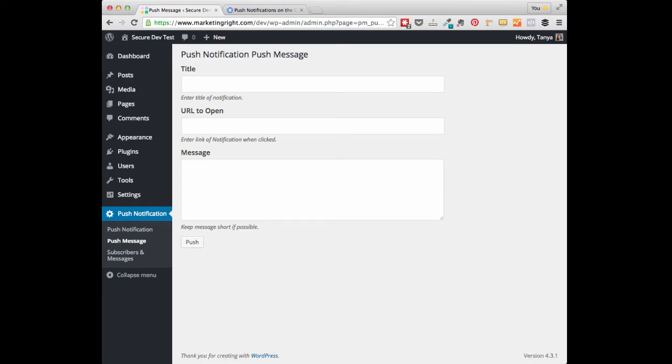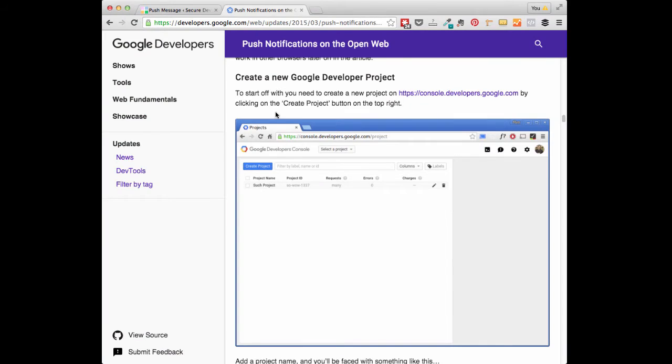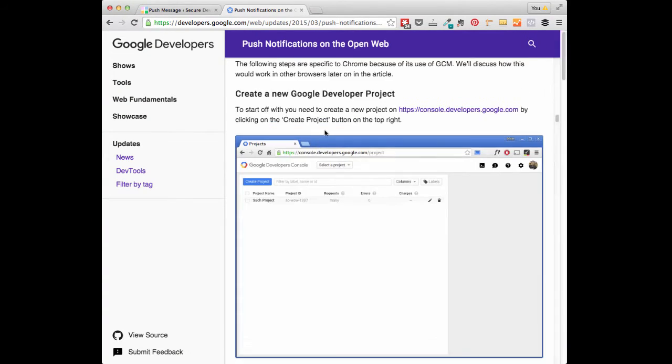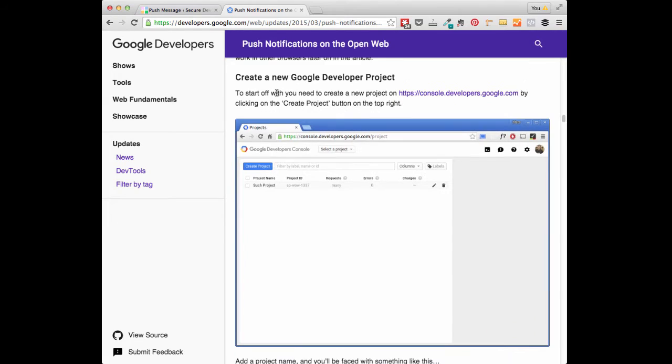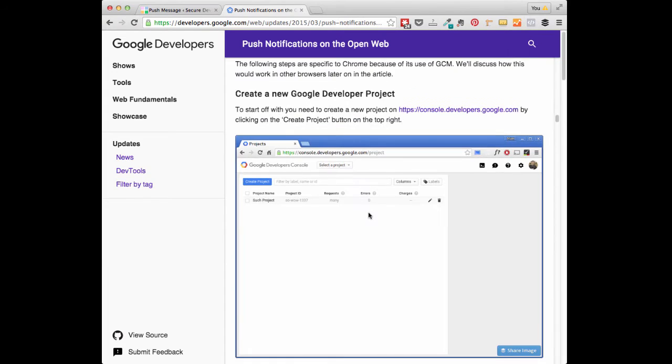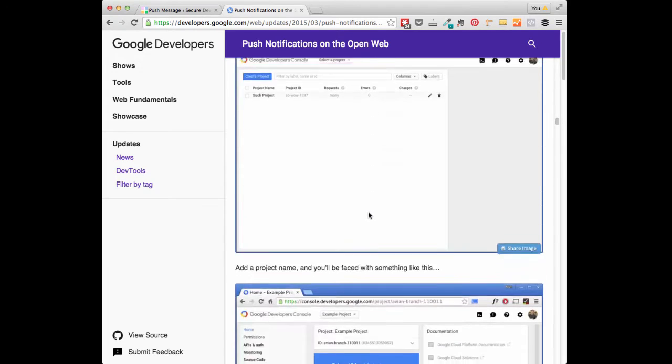The first thing you are going to need to do is create a new Google Developer Project. There is a link included in the user guide that will take you to a page with step-by-step instructions on how to do this, so don't worry. Here is the page you will go to, and you'll want to look under the heading Create a New Google Developer Project and follow these instructions.